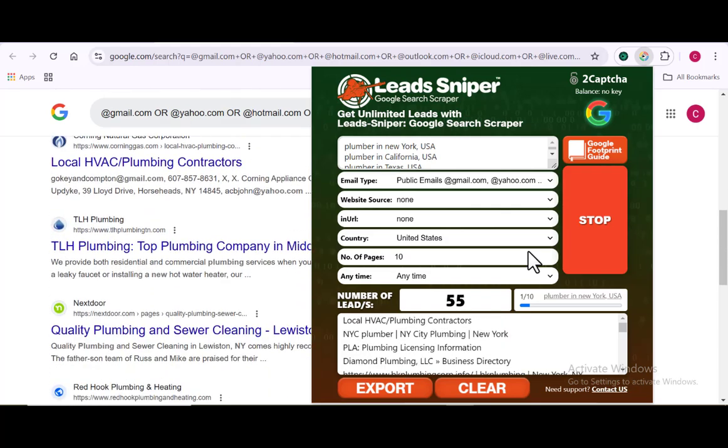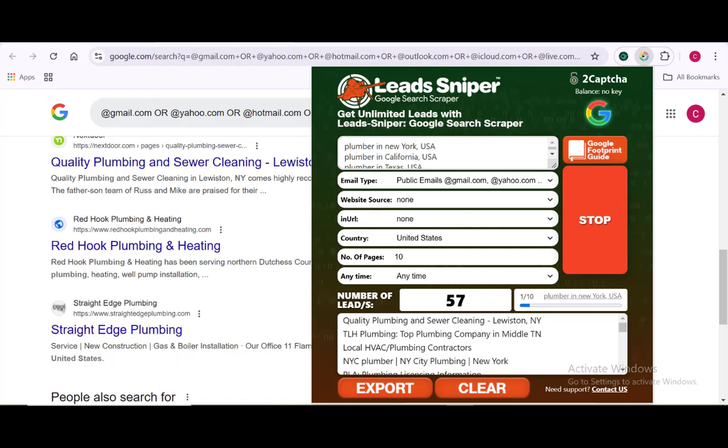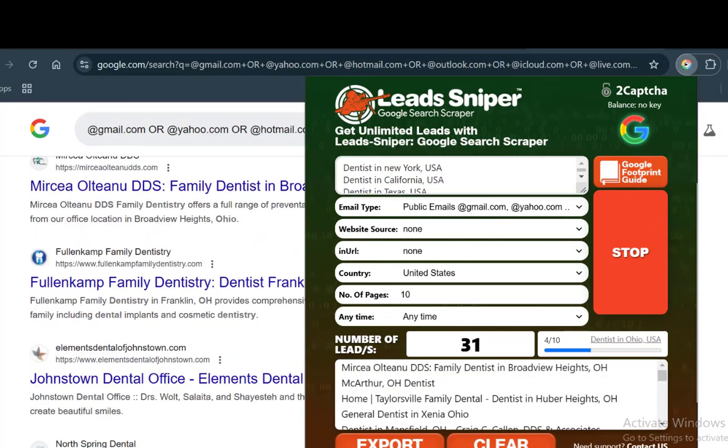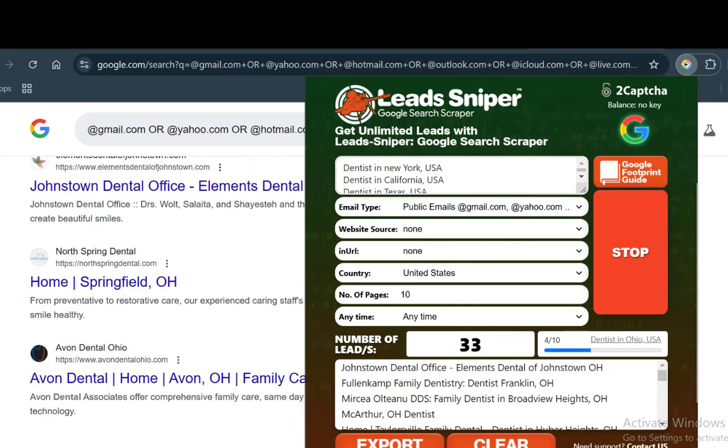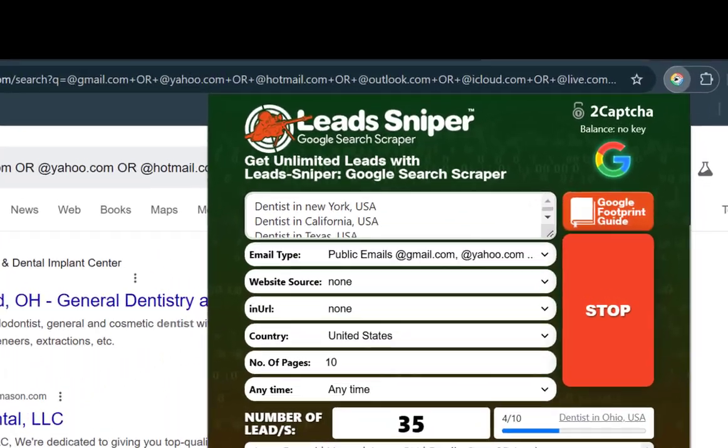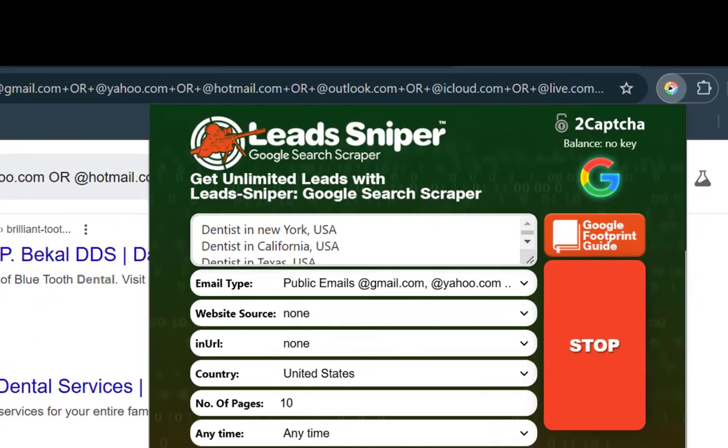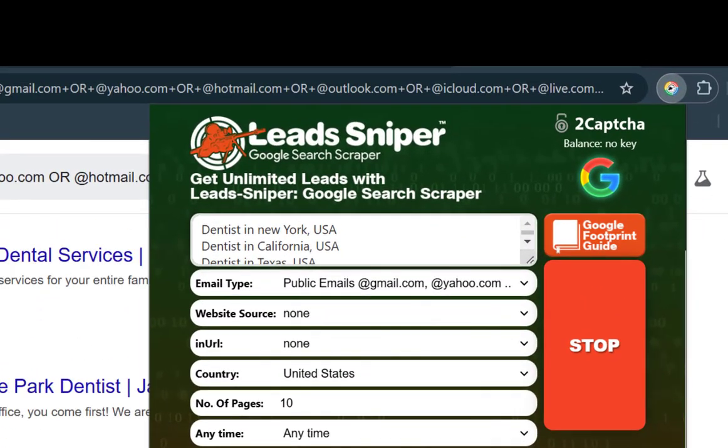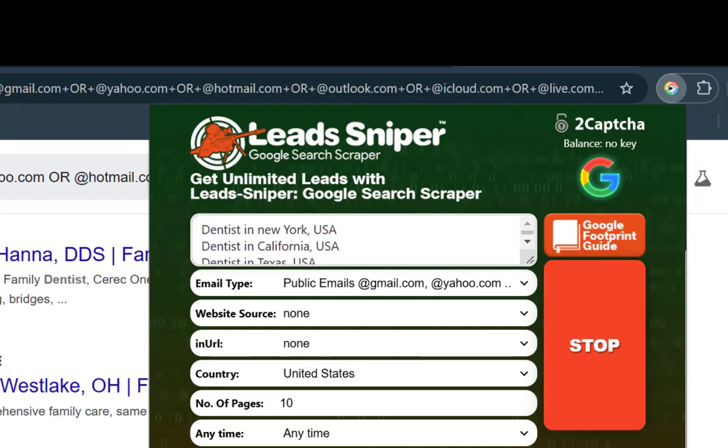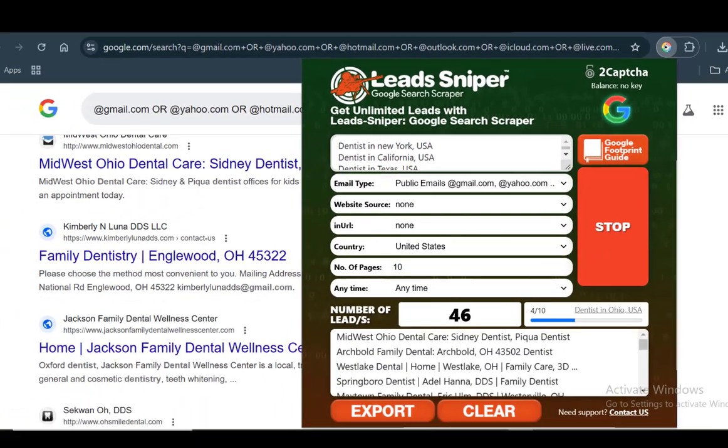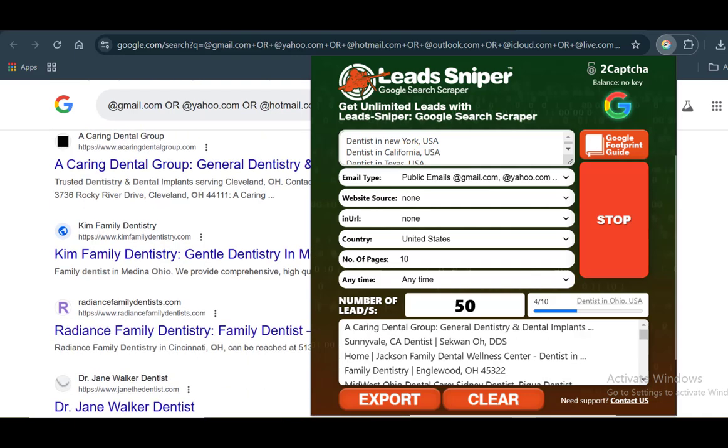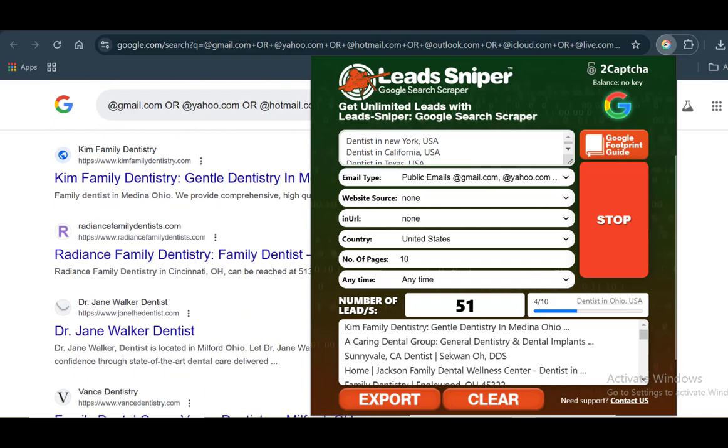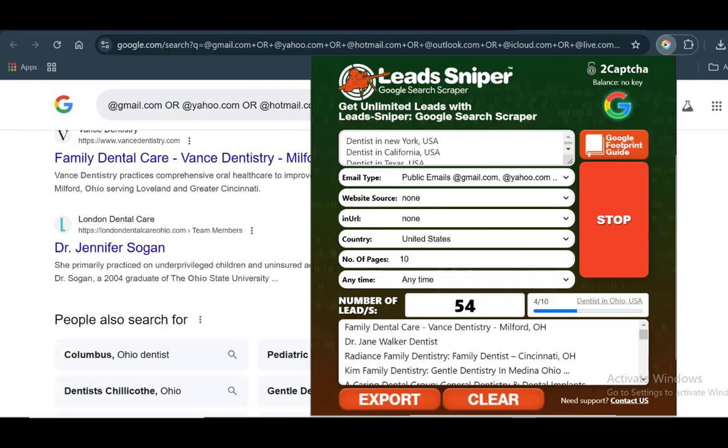Before we jump back to Scrapbox, I could just speed up my game by using the Lead Sniper Google Search Scraper on another of my browsers, exactly the same process of adding my keywords and targeted locations. You can see that we have multiple browsers doing the same work for us, scraping simultaneously.